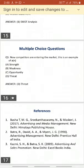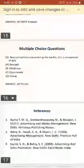The references for this session are: Basha — Advertising and Media Management, published by Email Publications House, Delhi; Batra — Advertising Management, published by New Delhi; and Kazmi — Advertising and Sales Promotion, New Delhi, Excel Books. With this I will stop. Thank you very much for your patient listening.